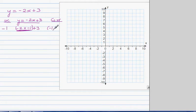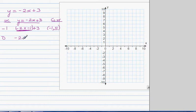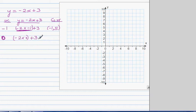If you put 0 for x, this is negative 2 times 0 plus 3. When x is 0, this term becomes 0, so it's 0 plus 3 which is 3. The coordinate is 0 comma 3.